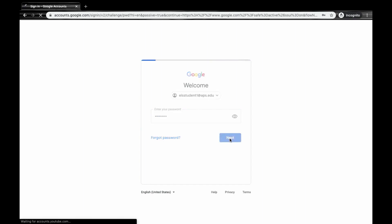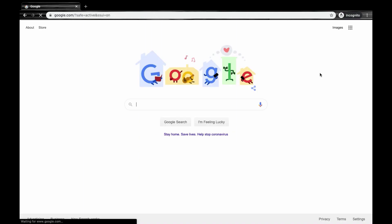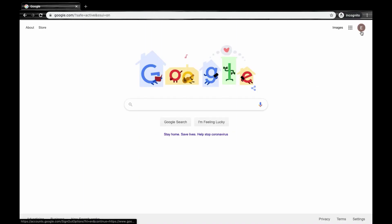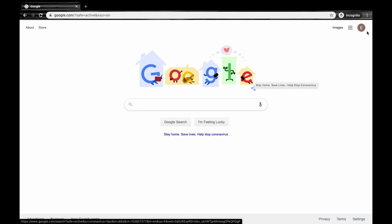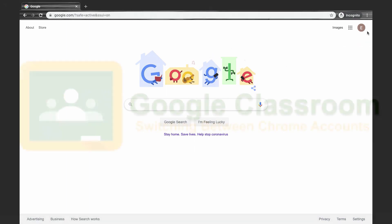When you sign in this way, you're going to notice in the top right corner an icon that comes up with your initials. Now you know you are signed into your Google account.